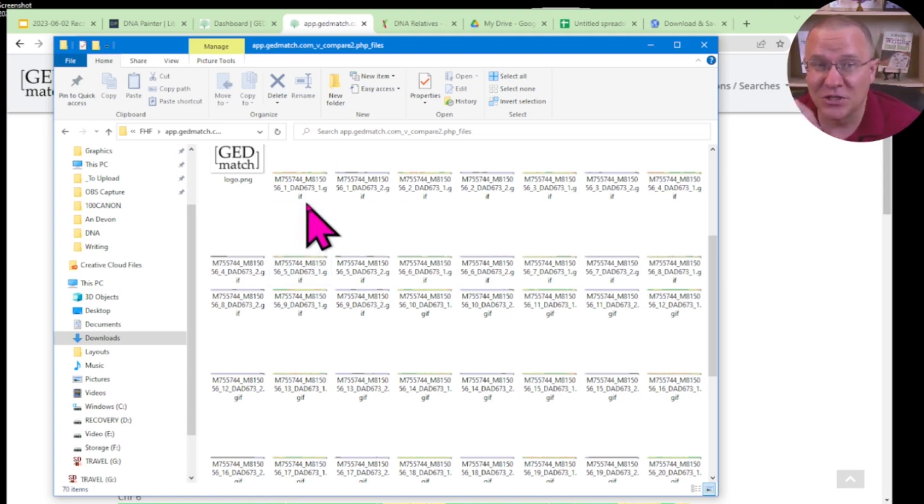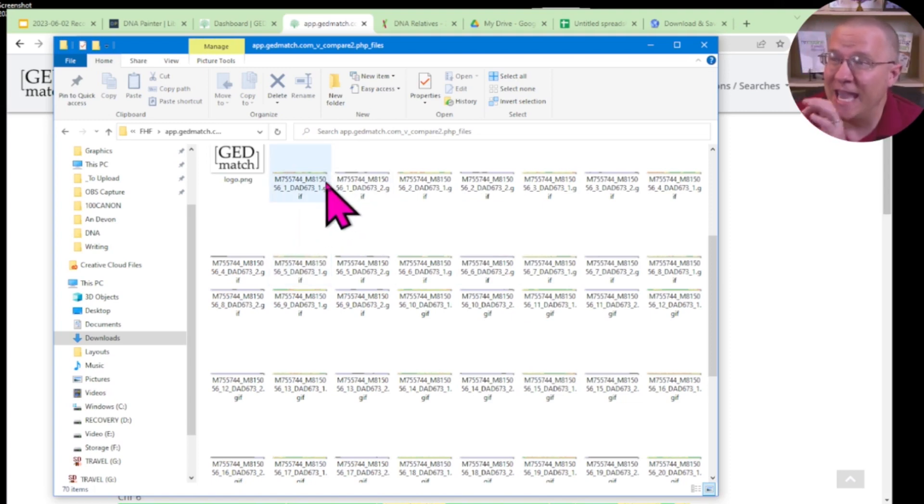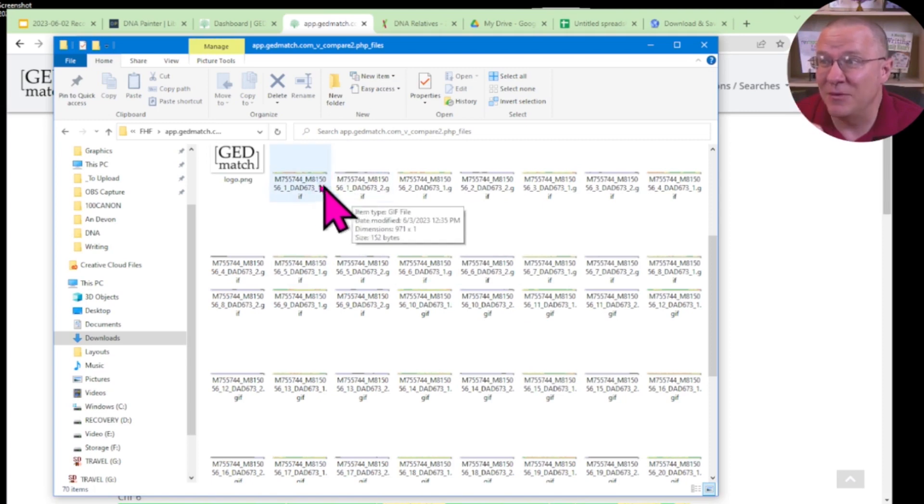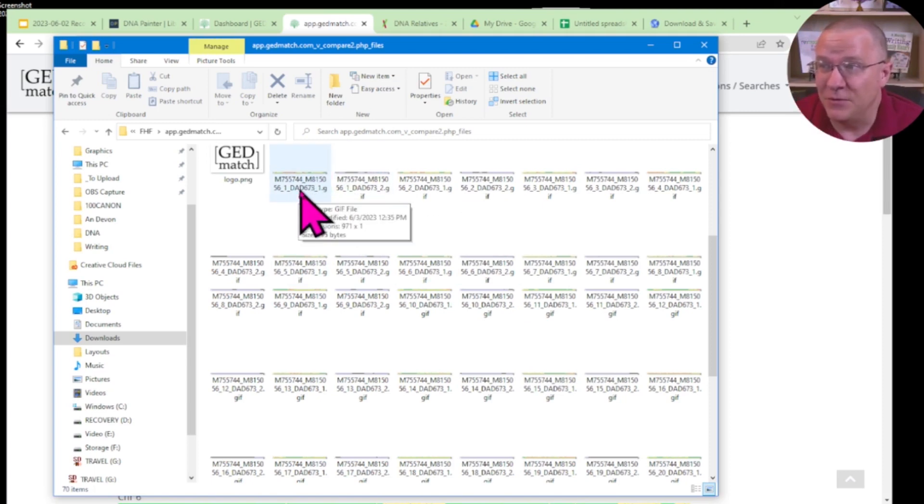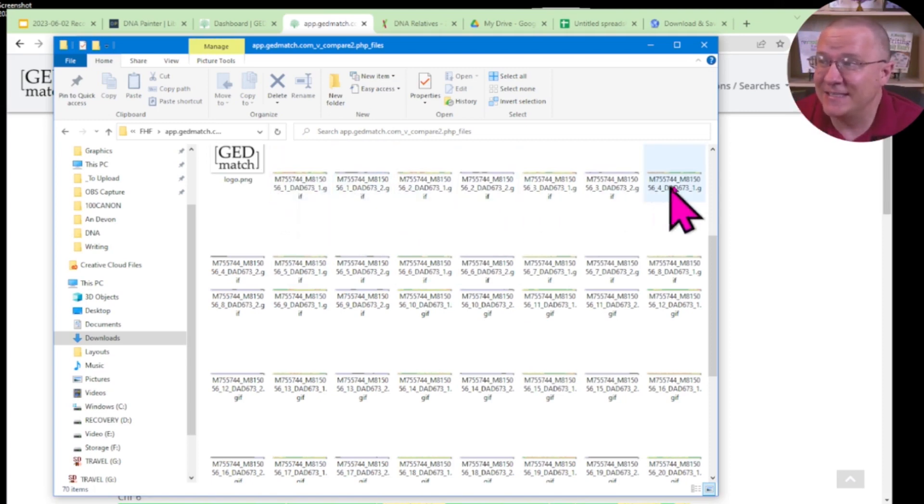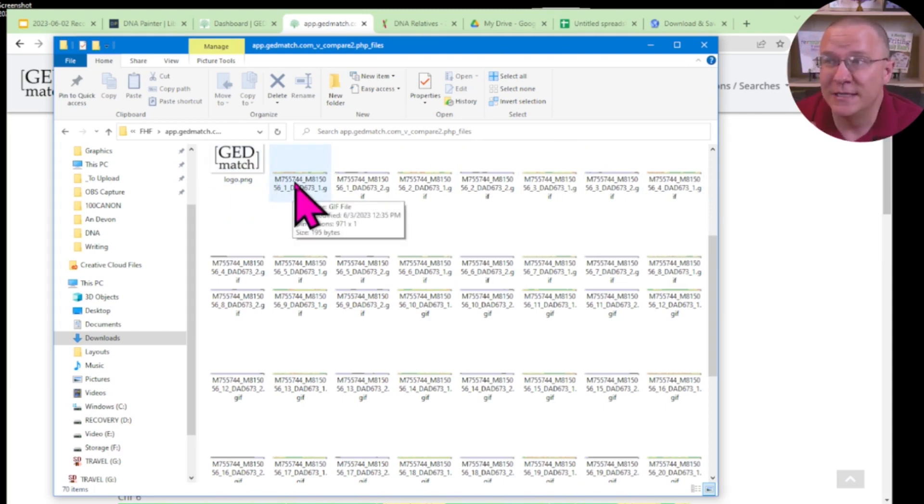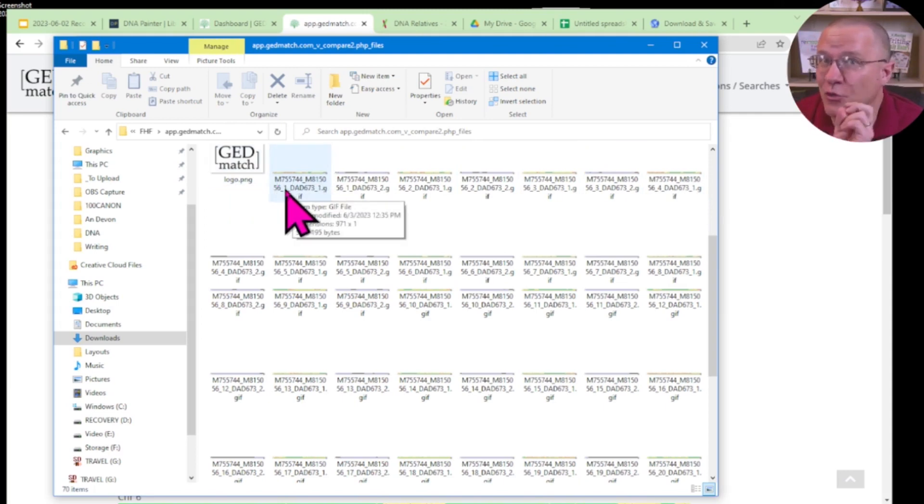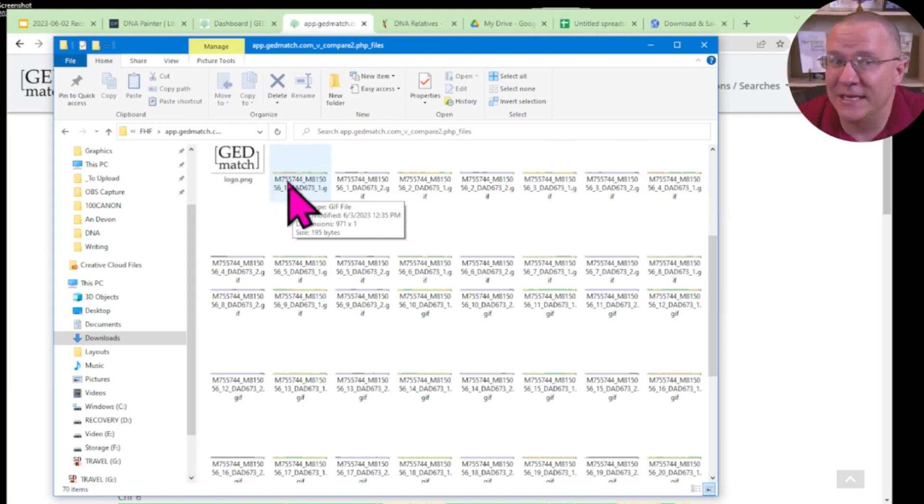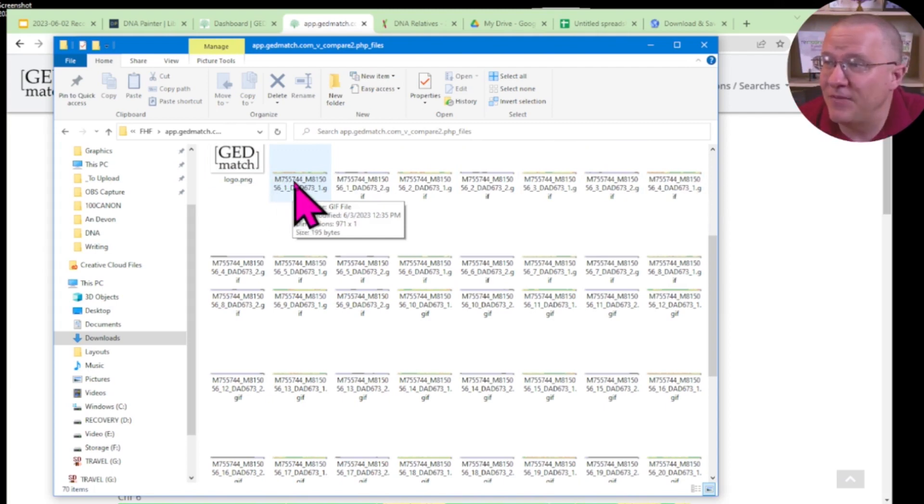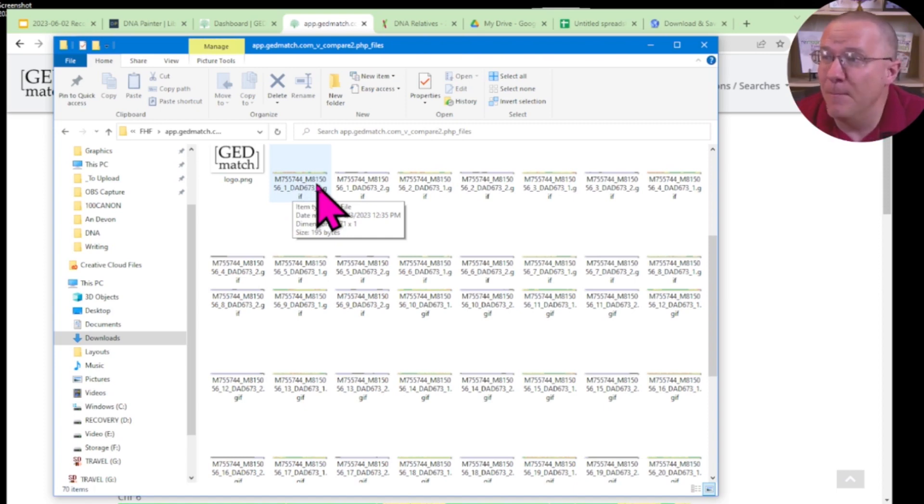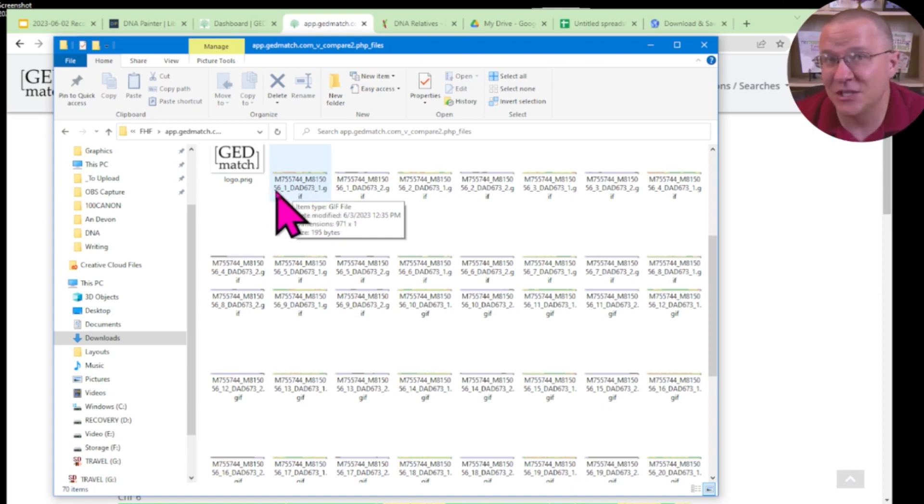At first glance, it may look like they're not making much sense. But if you look closely in this number here, what it is, is it is the two kit numbers. Then it is the chromosome number. So I see a kit number, M755744, and then M815056. Those are the two kit numbers.